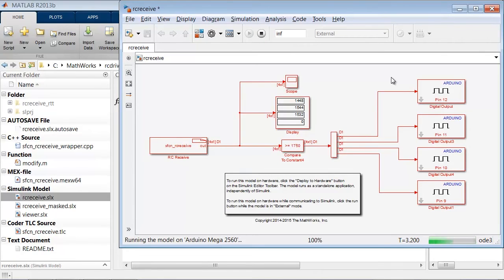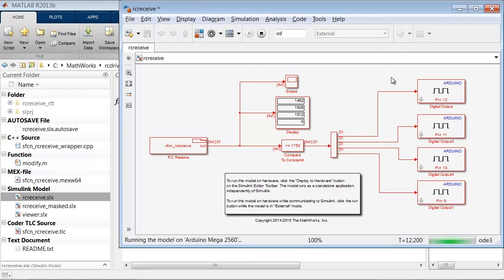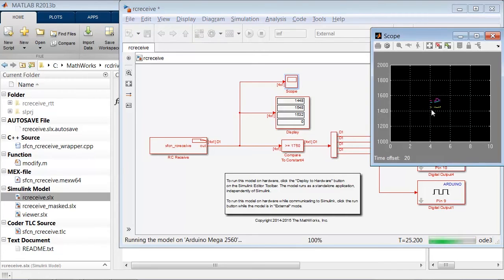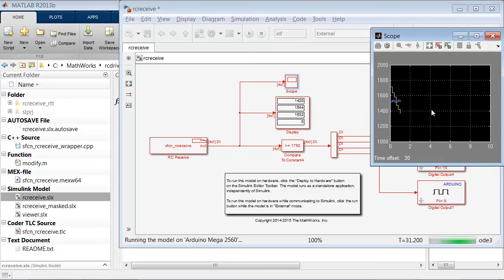The code has been deployed to the hardware. Since we are in External mode, we can monitor the signal's value in the display and scope blocks, which means that we really don't need the LEDs to make sure that the code works. The display block gets populated with the length of the servo pulses in microseconds. If I open up the scope, you can see that as I change the value of the first channel, the scope and display block get updated appropriately.